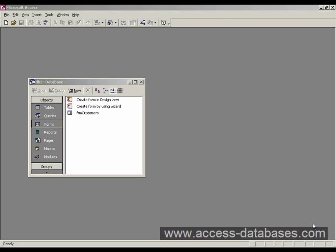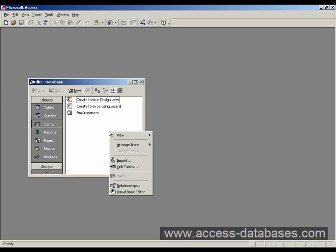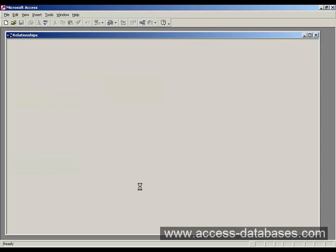Now if you look at our document, we've got a basis of a small invoicing system there. If I go to the database window, right click and select relationships.